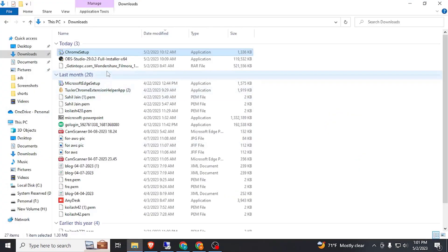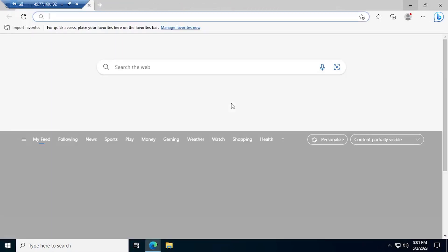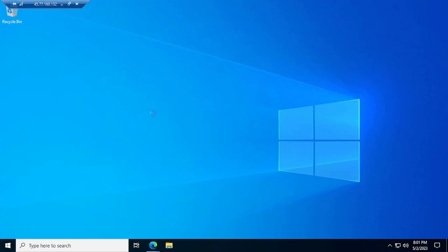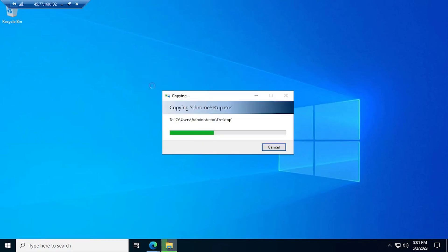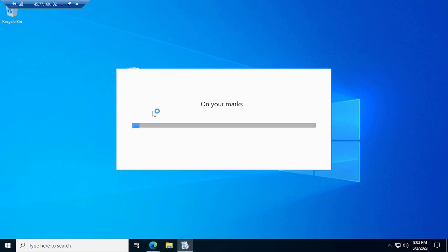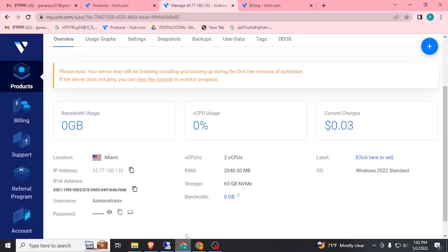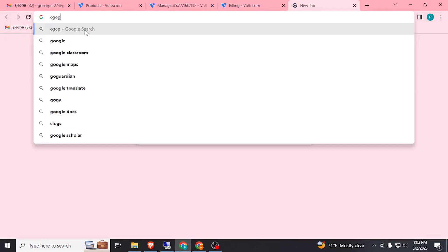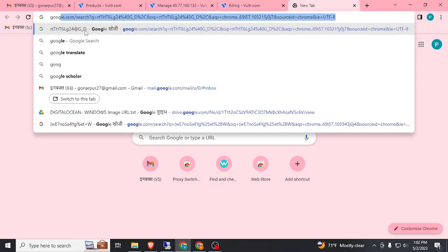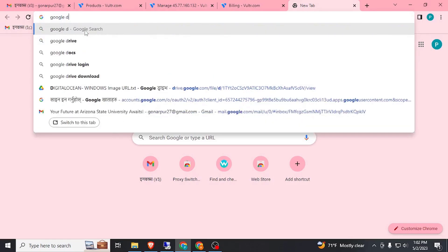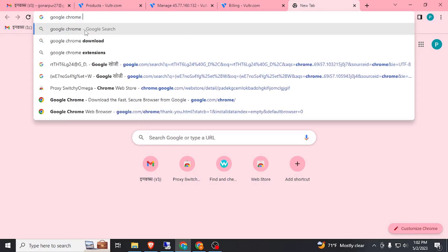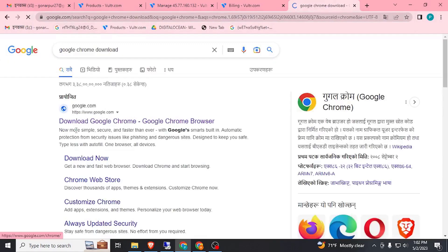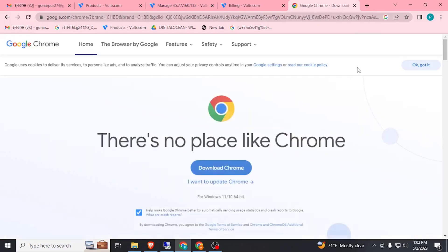This is the Chrome setup file. You can download it from Google easily. Simply go to Google and search, download Chrome, and install it. Don't sign in. Now we can search from here anything in this browser.